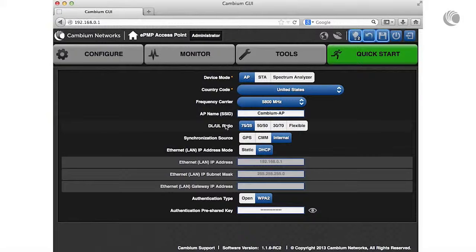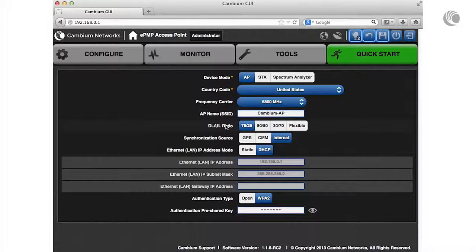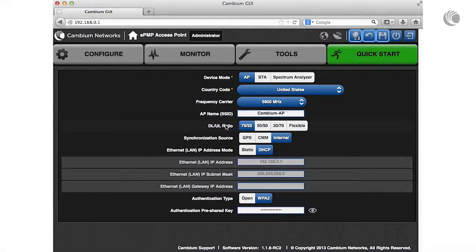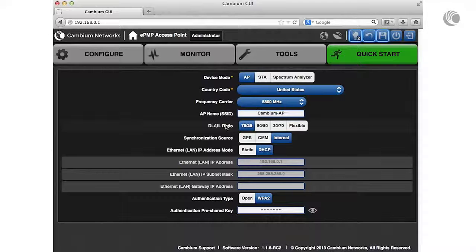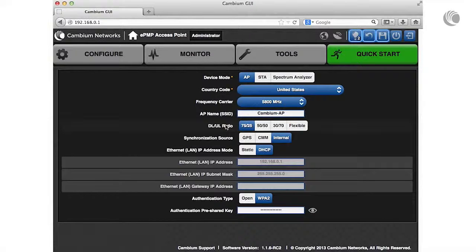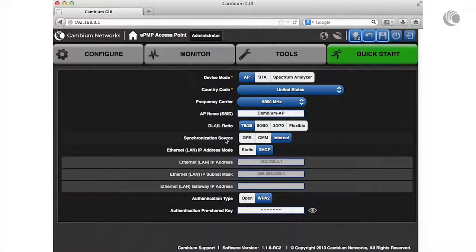Specify the percentage of the aggregate throughput used for the downlink and uplink. To avoid self-interference, this parameter must be configured the same for all APs within radio range. Specify your synchronization timing source.